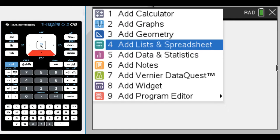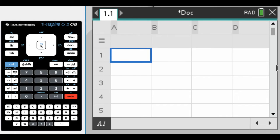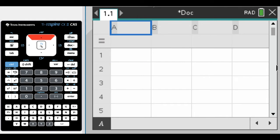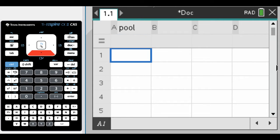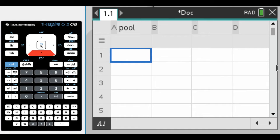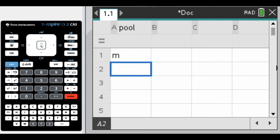First we need to enter the data. I'm going to go to list and spreadsheets, name column A 'pool' for the pool of applicants. We have 15 male and 10 female applicants, so I'll use M for male and F for female. I'm going to type an M here.